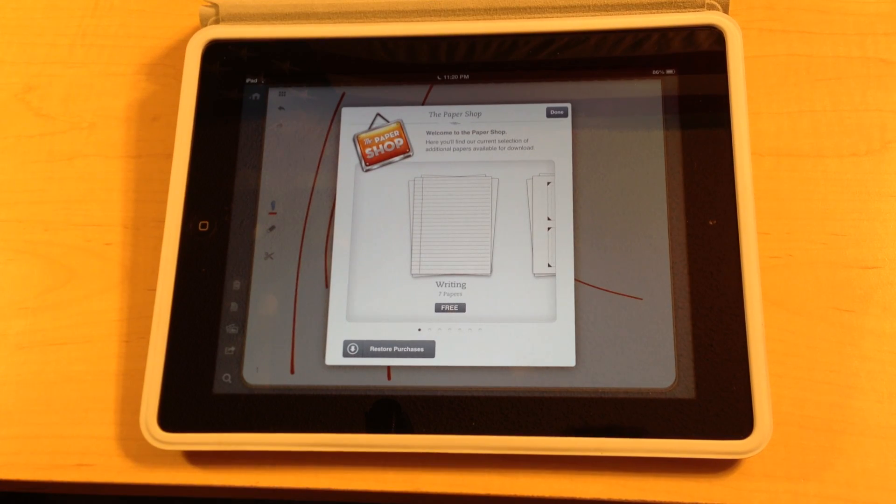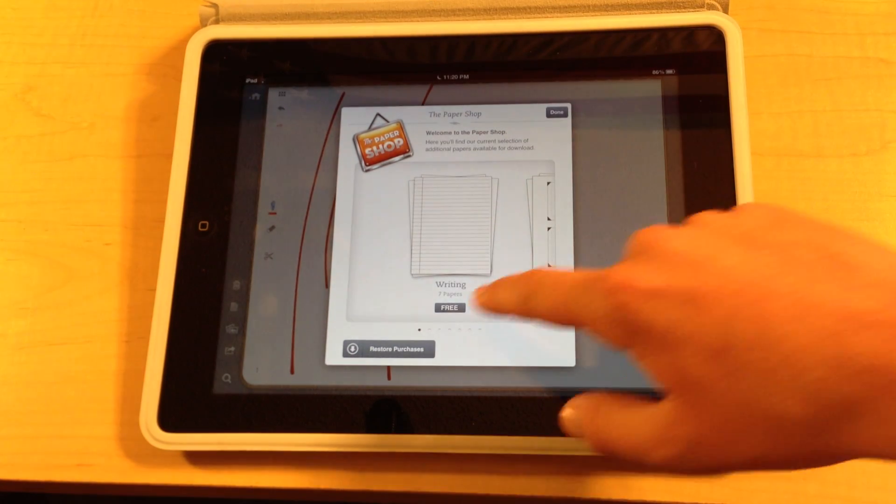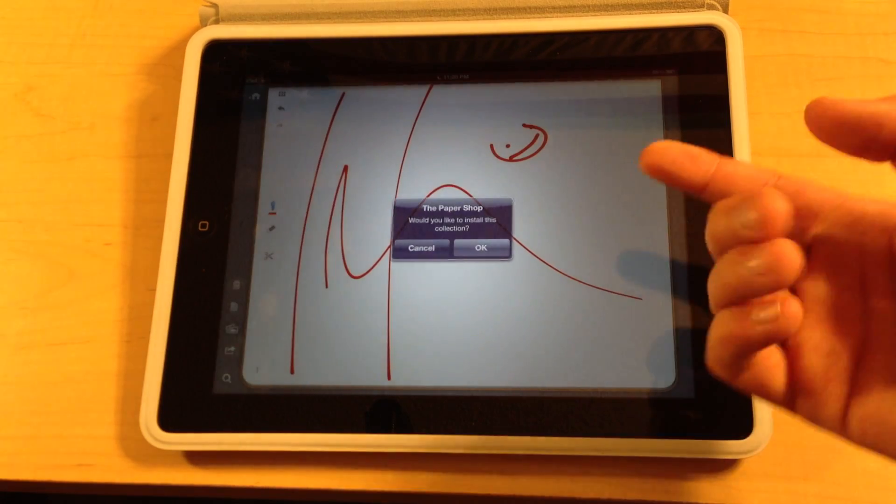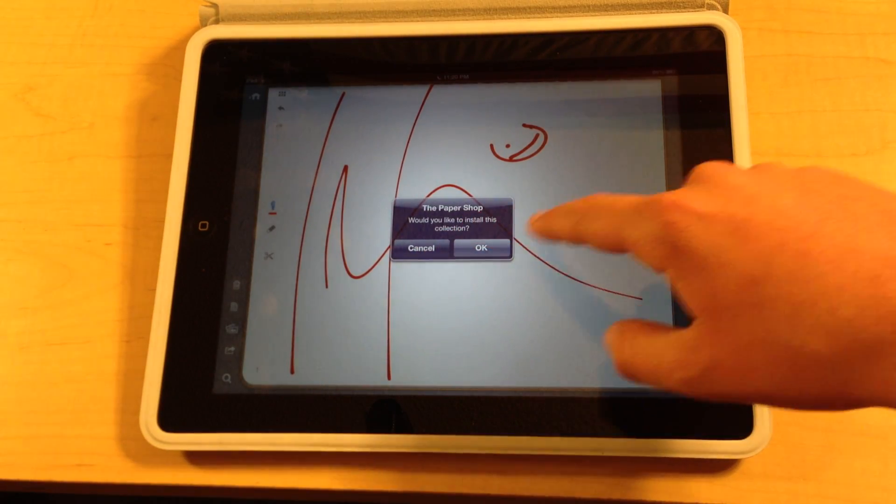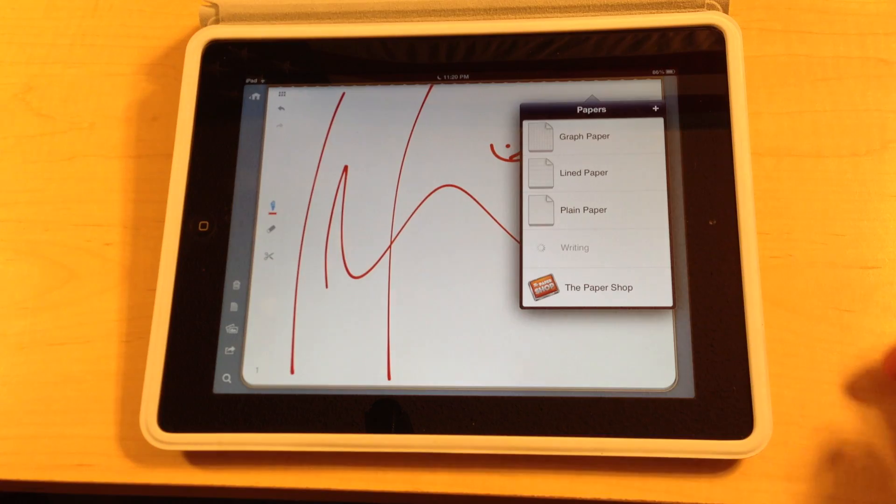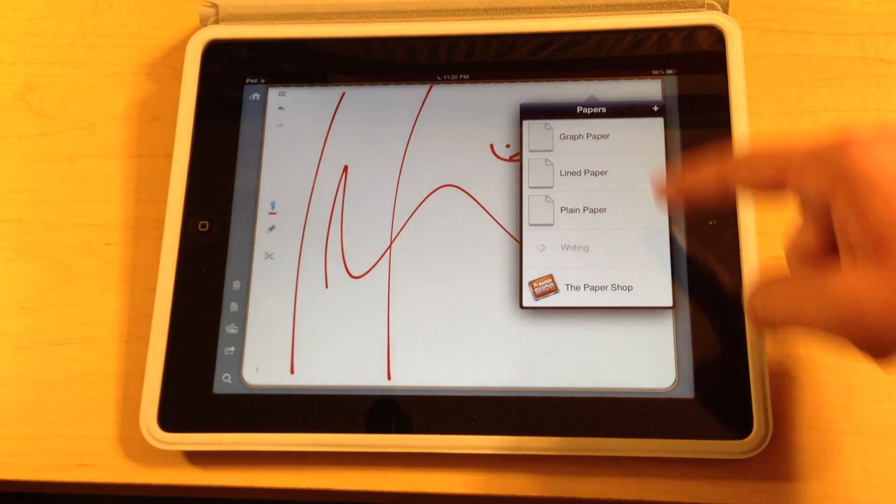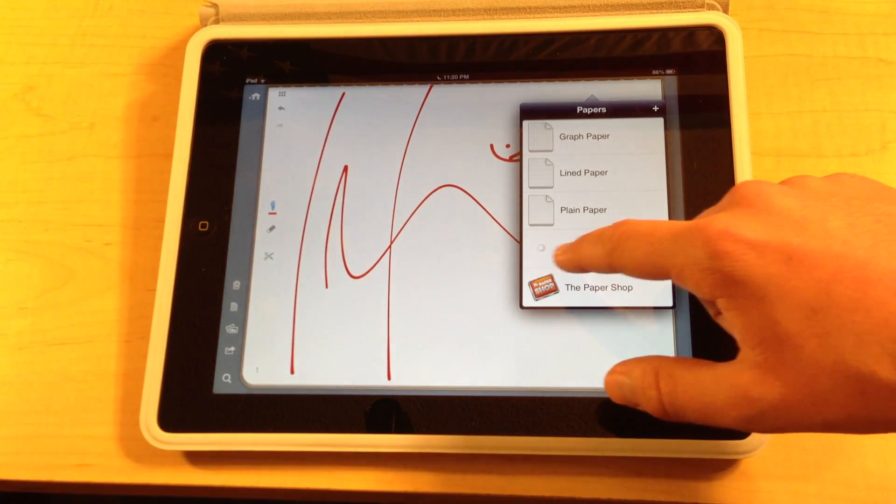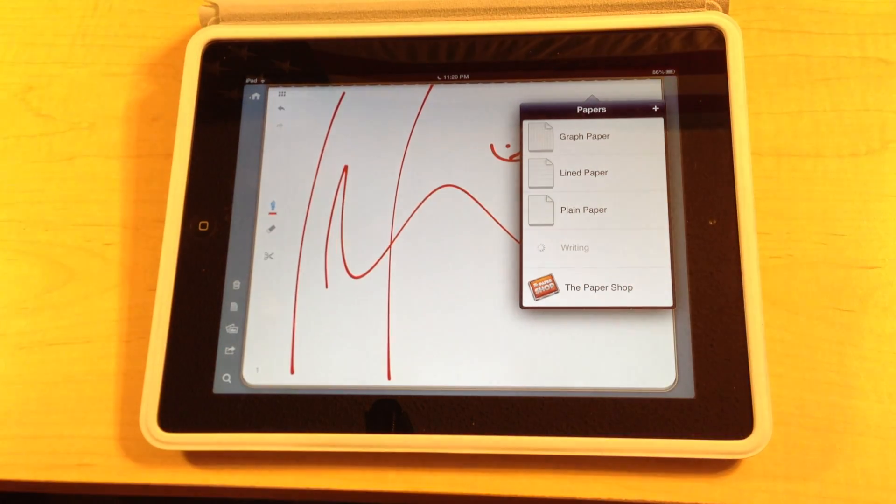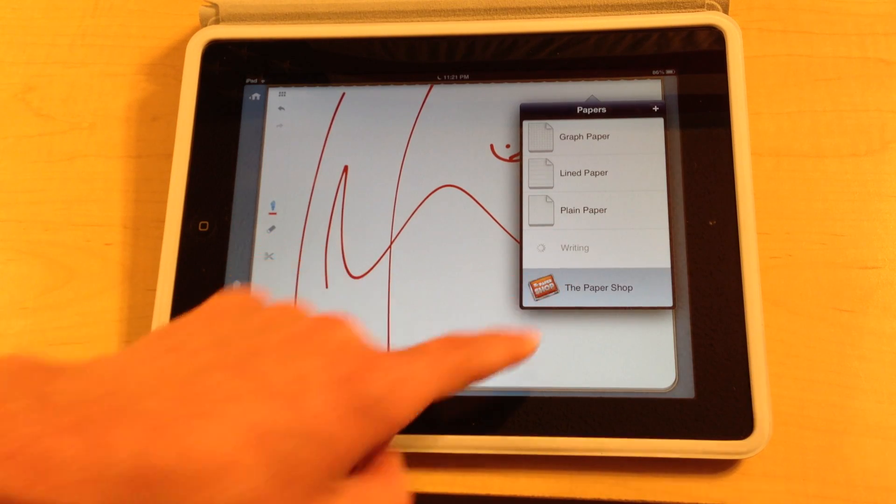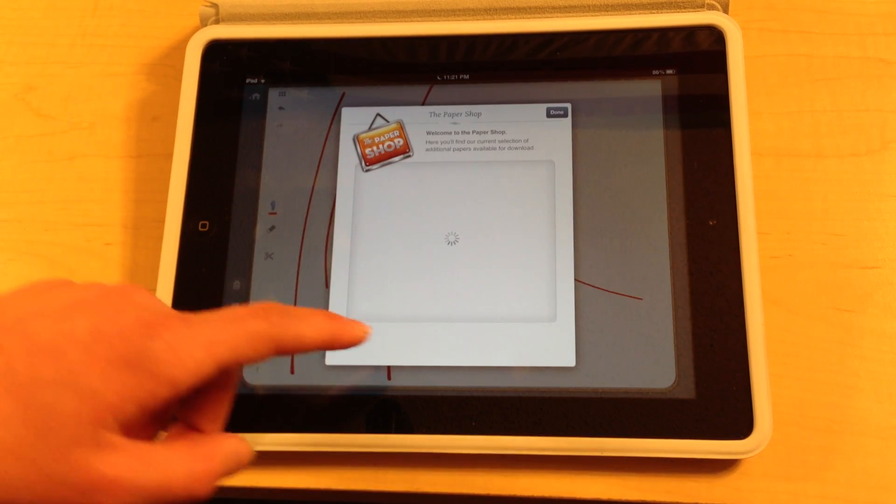Alright guys since this one is free we're going to show you how easy it is to download it. You click the free button and then it'll ask you, the paper shop would like to install this collection. You click OK and you'll notice that it pops up your papers tab and then it starts to download the writing paper. So while it's downloading you can go ahead and view some of the other papers in the paper shop.